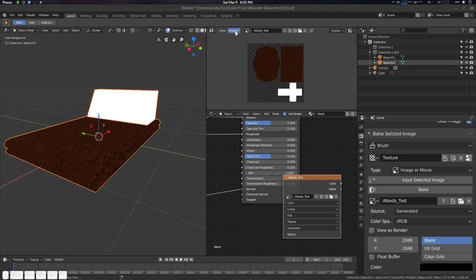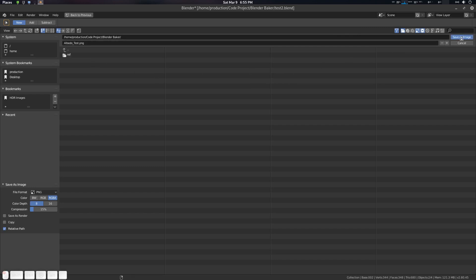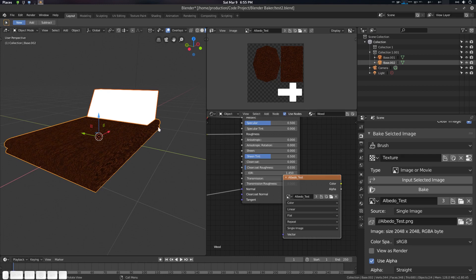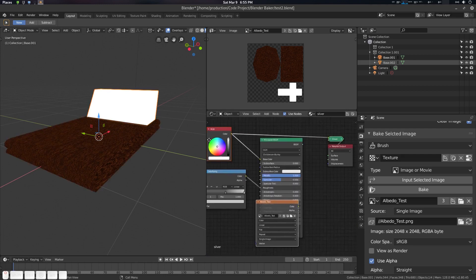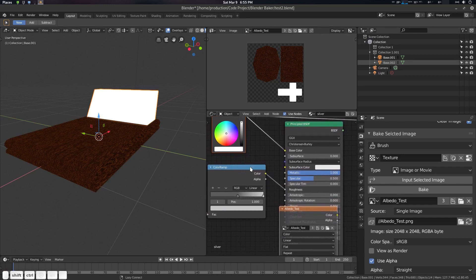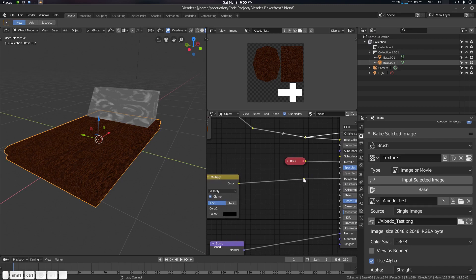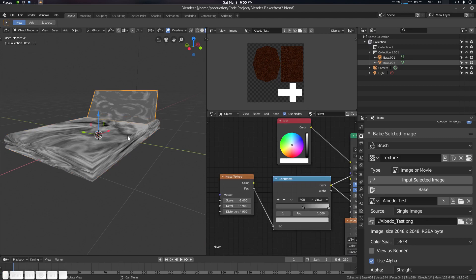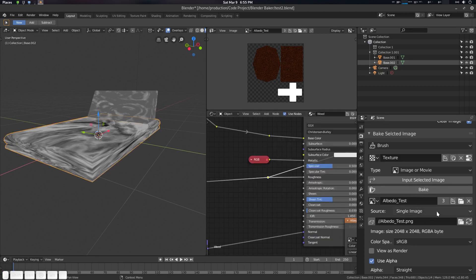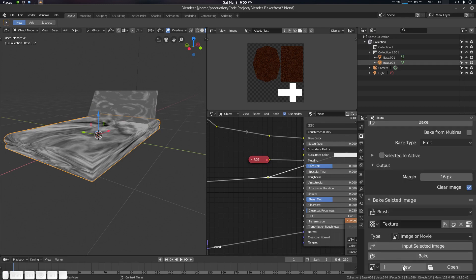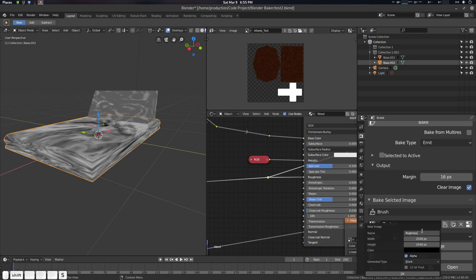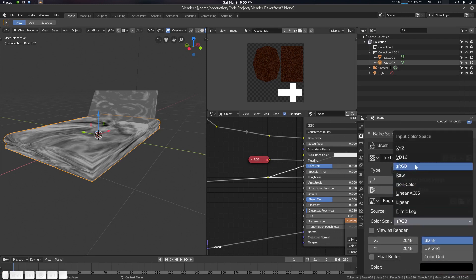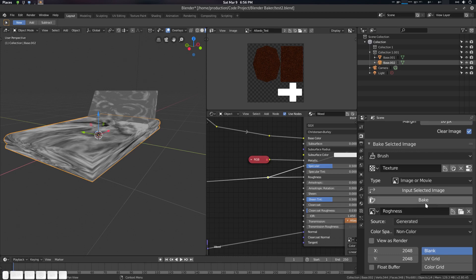You can also save the image — go to Image > Save As and save it. Now suppose we need a roughness map. Go to the roughness nodes, select the relevant ones, create a new texture named 'roughness' at 2K. For roughness we need Non-Color data, so select Non-Color. Then click 'Bake Selected Image' and bake.